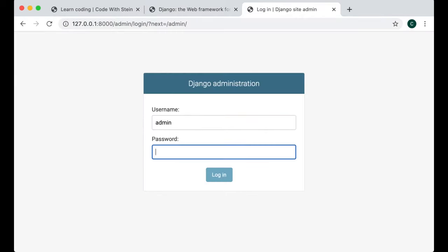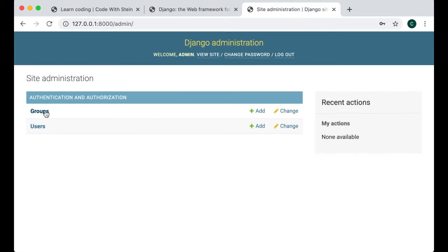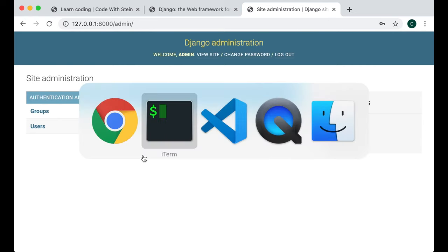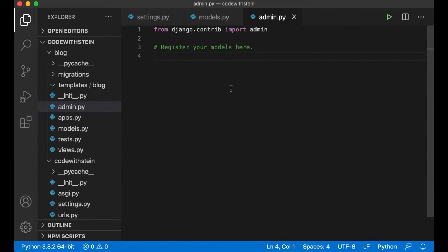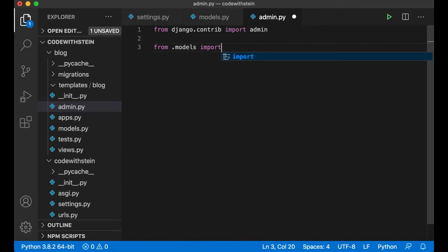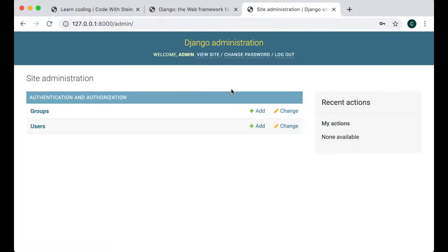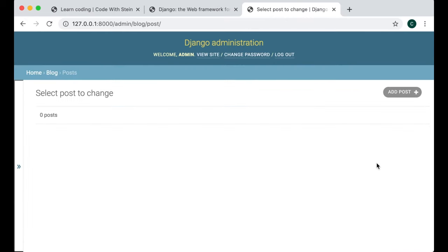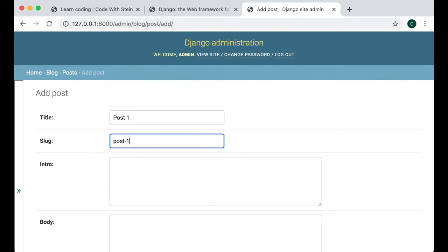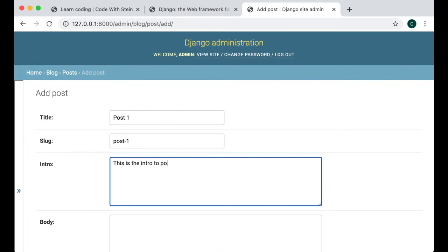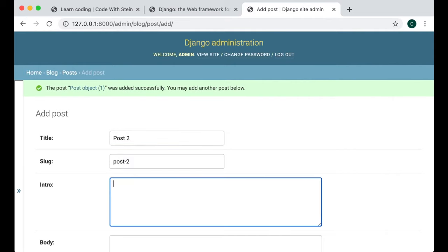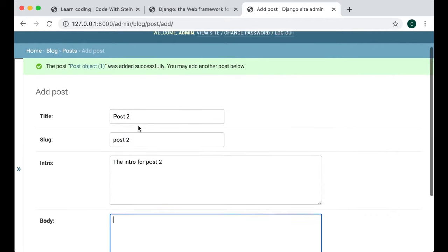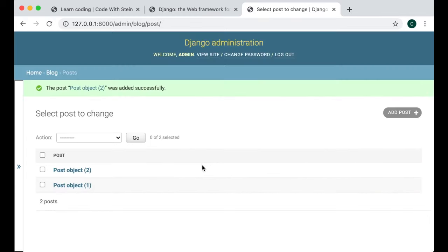If you go to /admin you can log in with the user you just created. You'll see groups and users but no posts yet — this is because we need to register the model with the Django admin interface. Go into admin.py in the blog app and say: from .models import Post, then admin.site.register(Post) and save. Now if you refresh you'll see posts are available. Let's create one or two posts so we have something in the database.